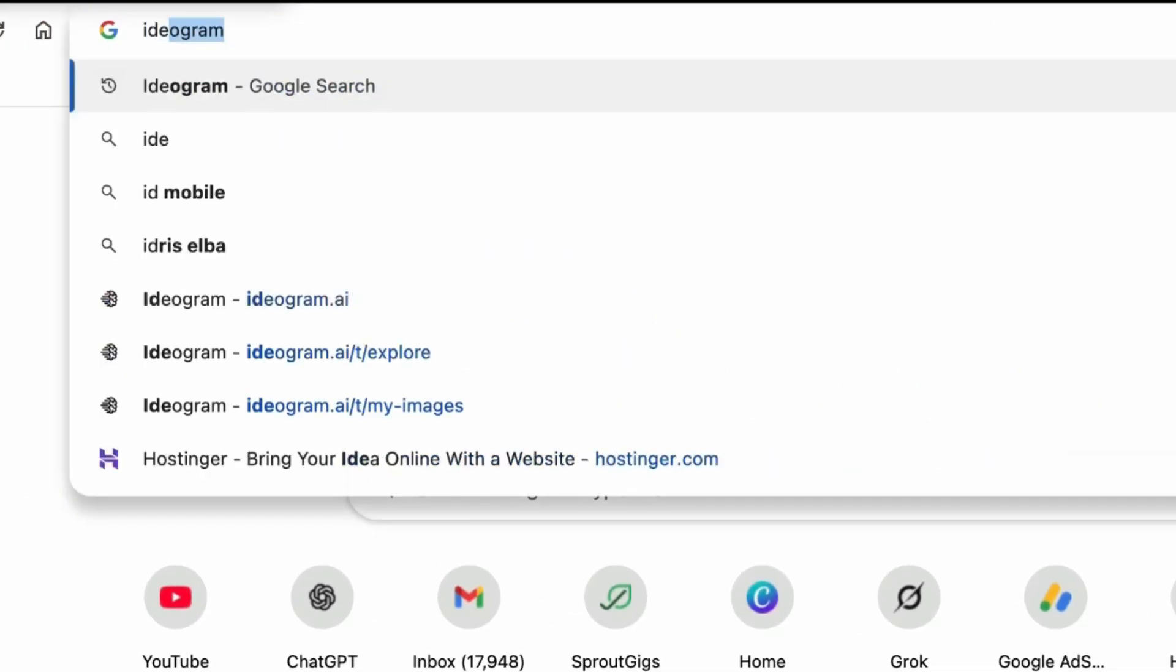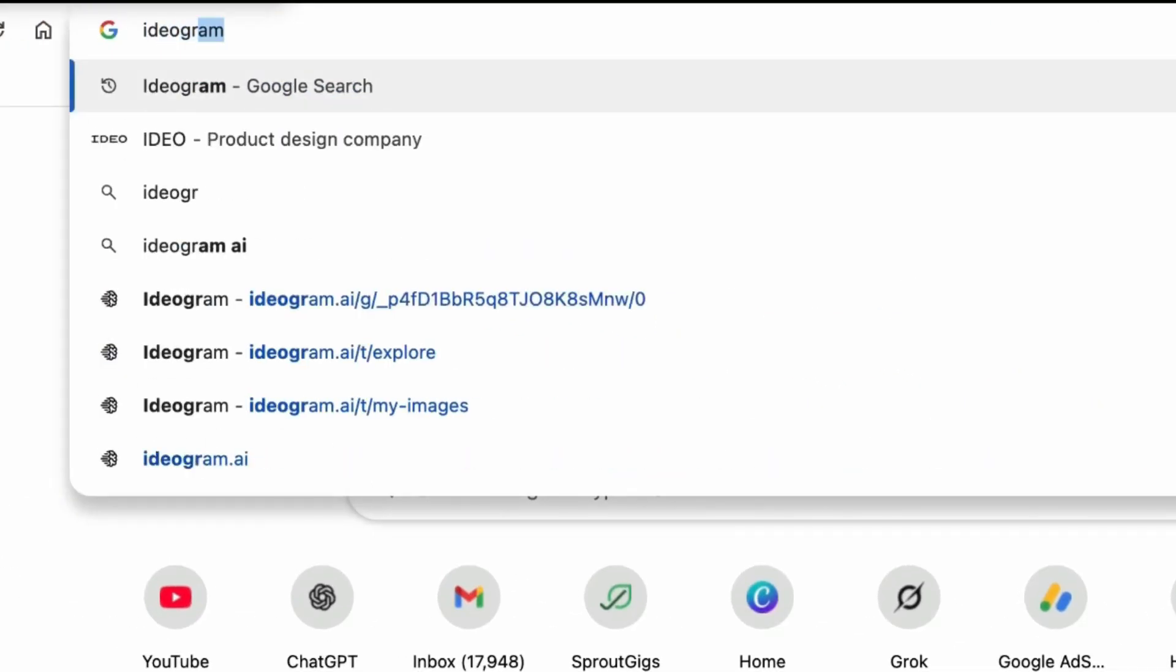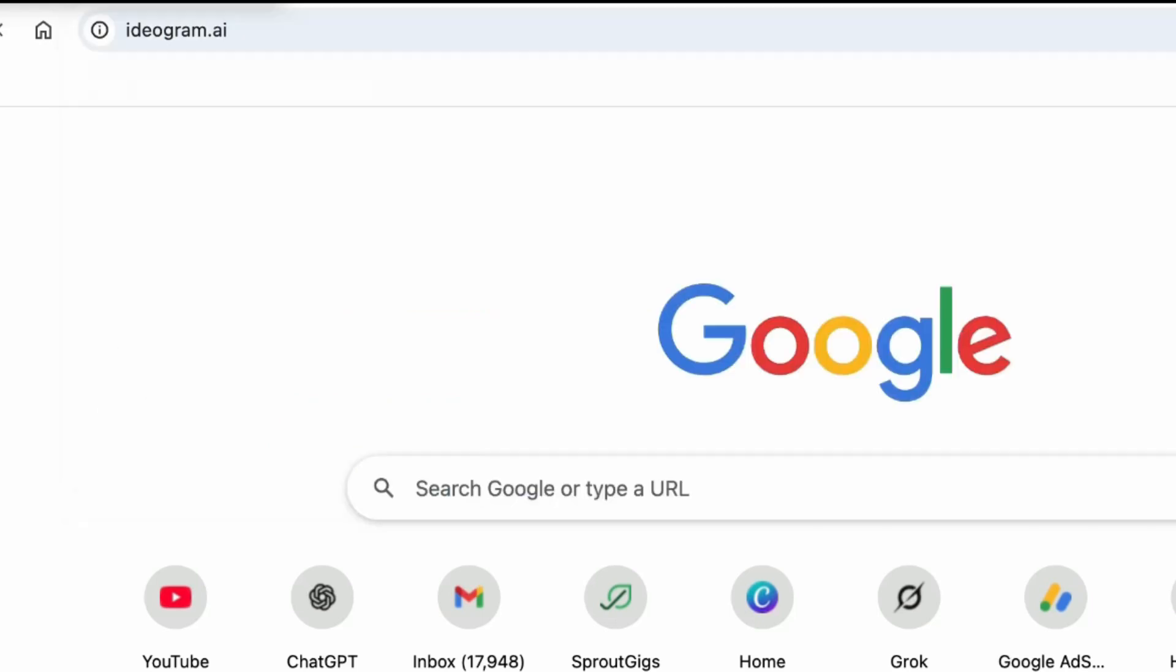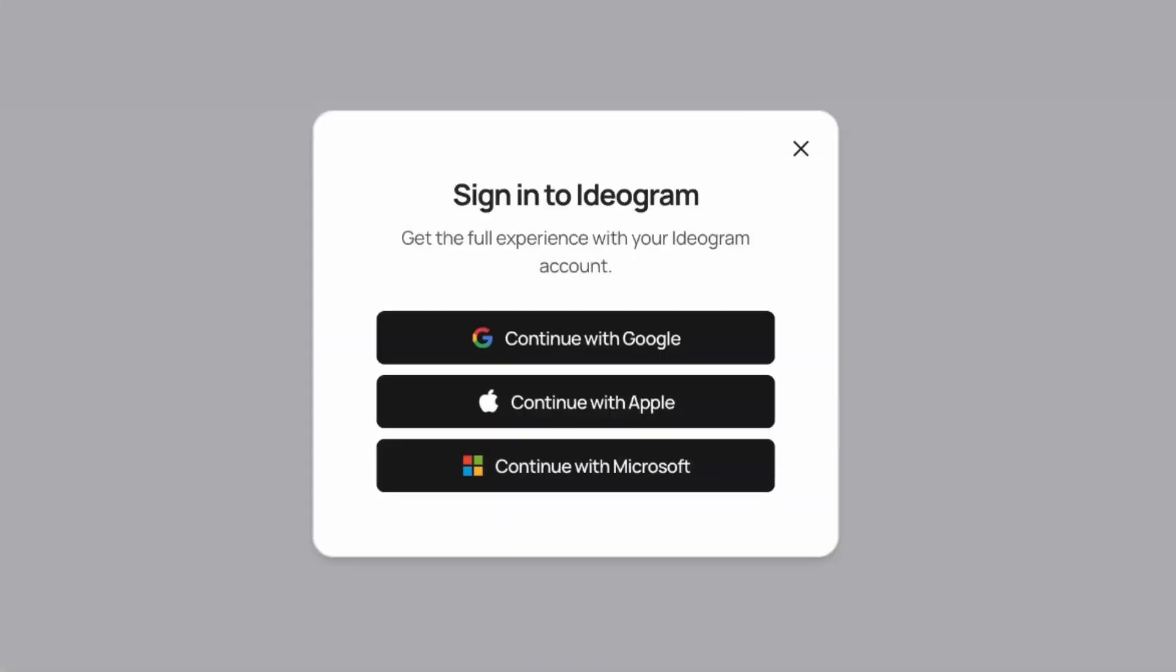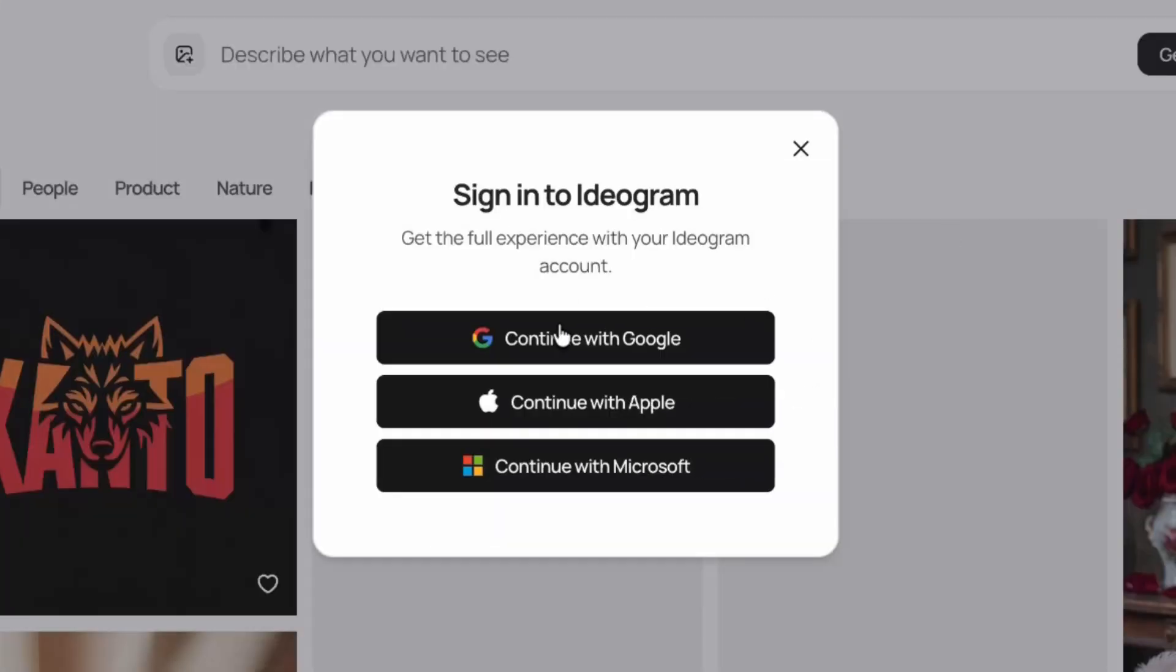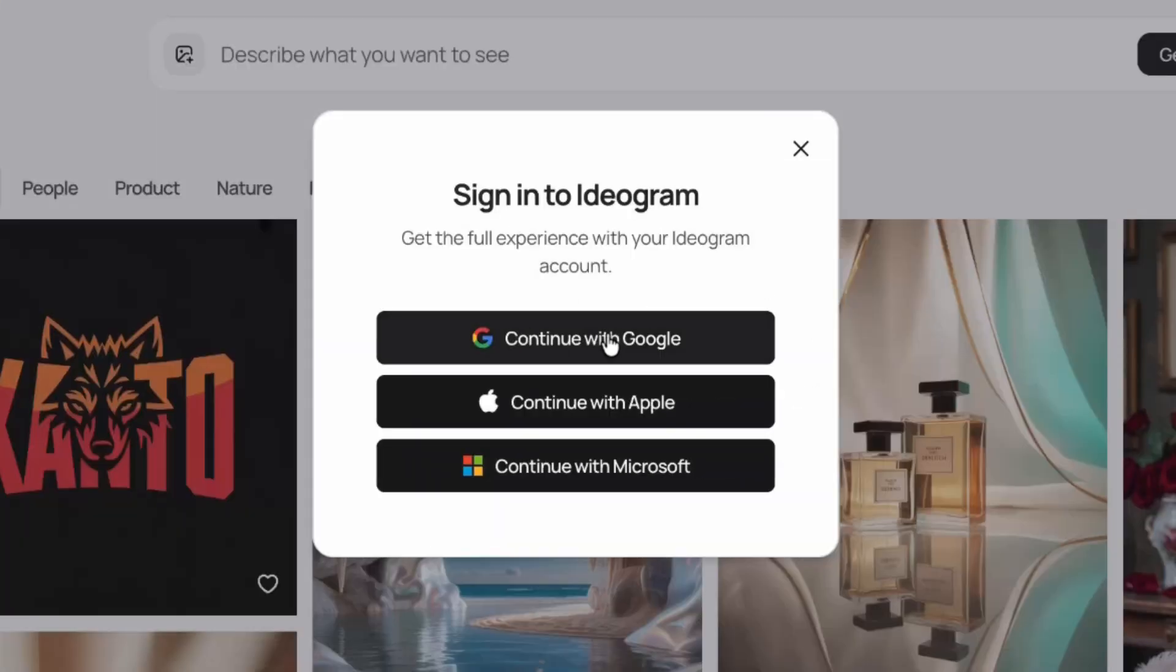Next, open ideogram.ai and log in using your Google account.